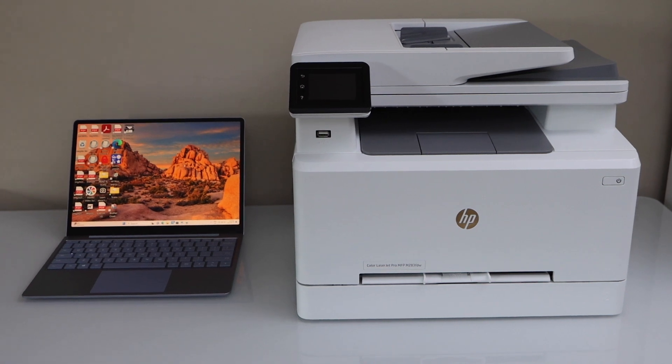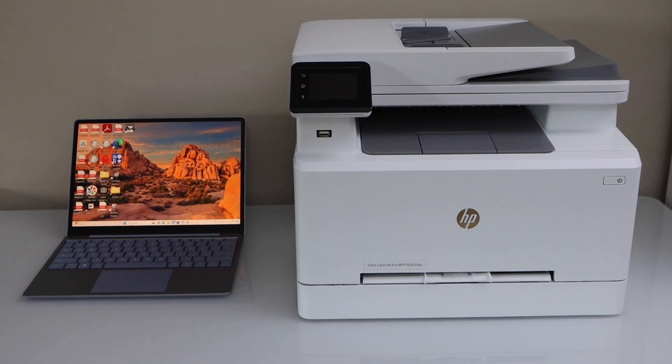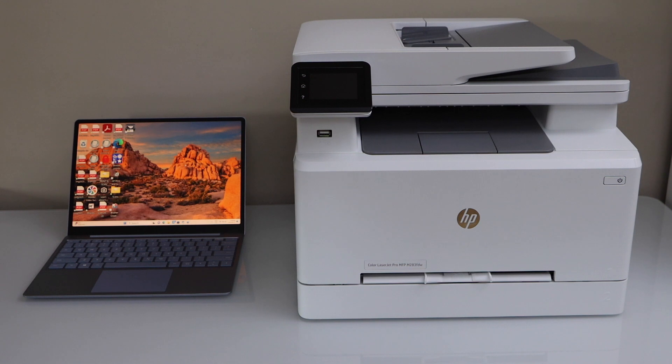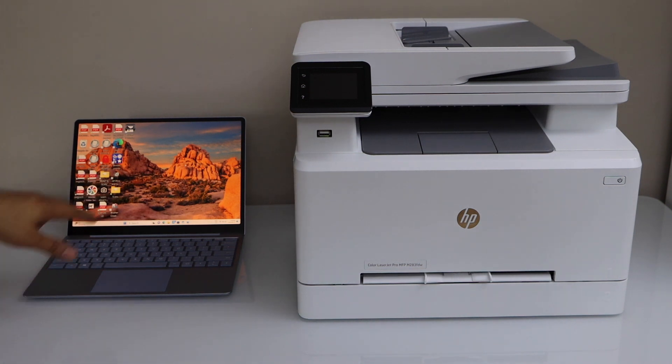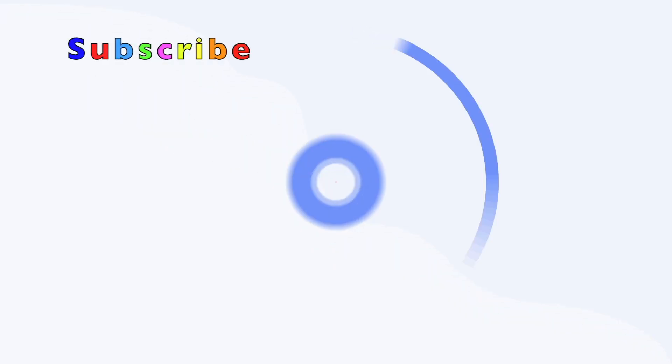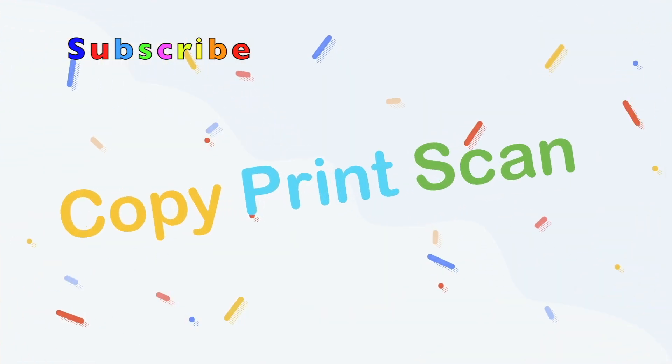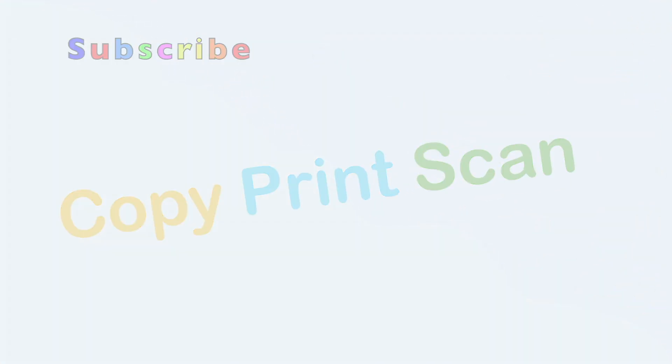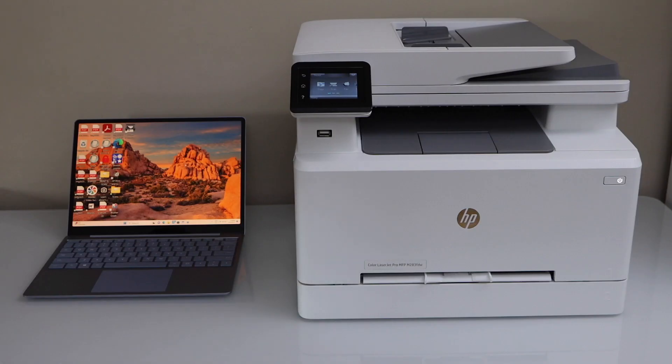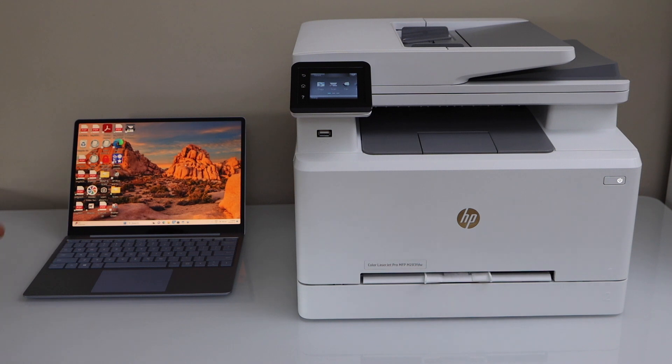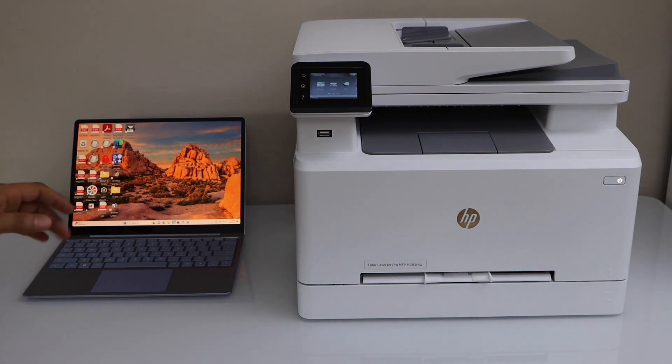In this video I'm going to show you how to set up your HP LaserJet Pro M283FDW printer with a Windows laptop. First we will connect this printer with the Wi-Fi network, then we will add it to our Windows laptop for wireless printing and scanning.